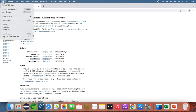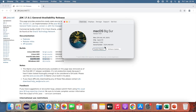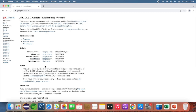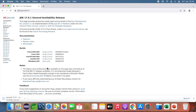Click on the link for macOS x64 to download the archive file of OpenJDK 17.0.1.